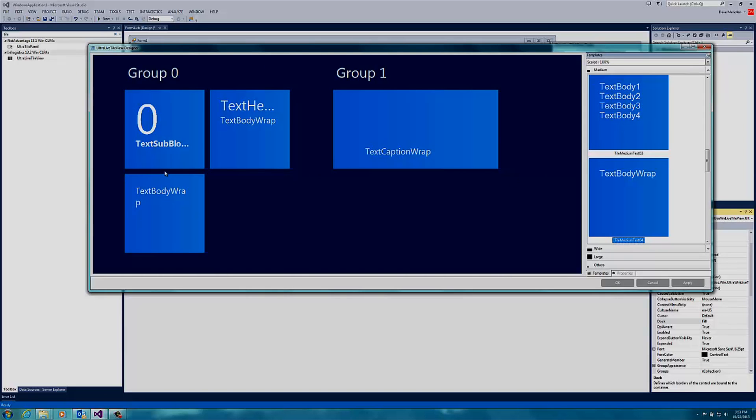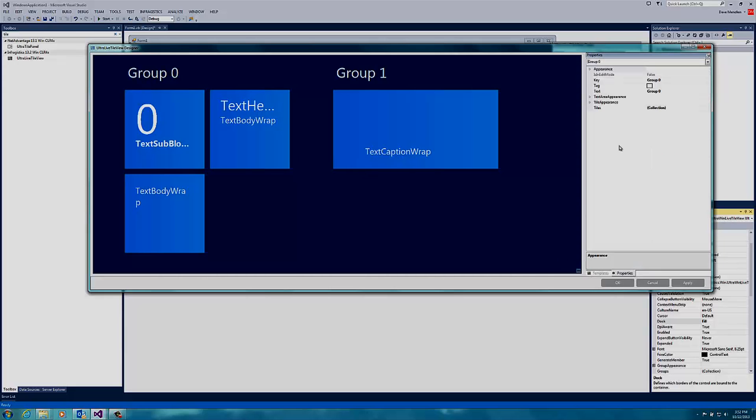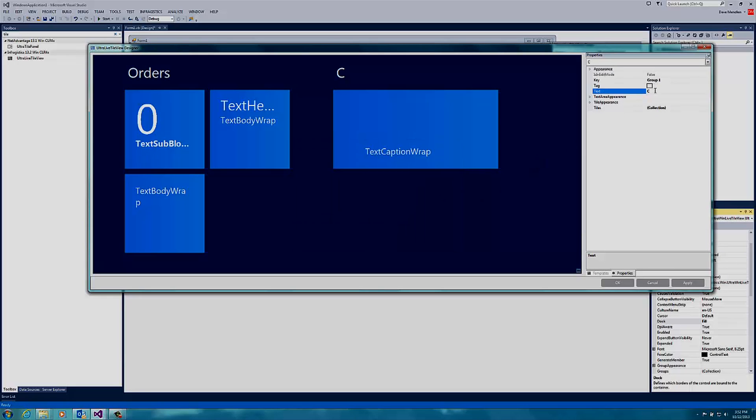Now I need to customize the look of the tiles. So if I click on the Group 0 text and switch over to properties, you will see that it says text up here. If I click here, I can change the text for this section to Orders. Then click on the Group 1 text and change this section to Customers.